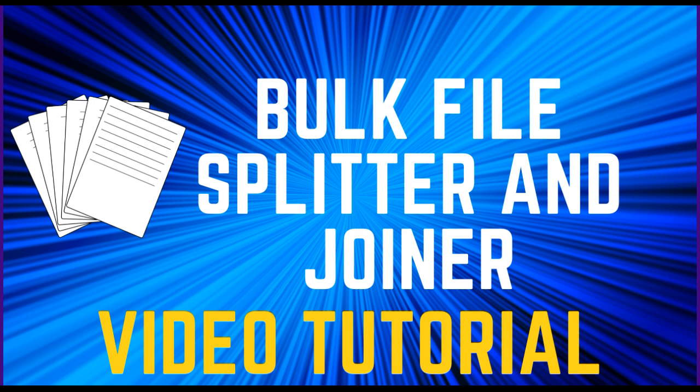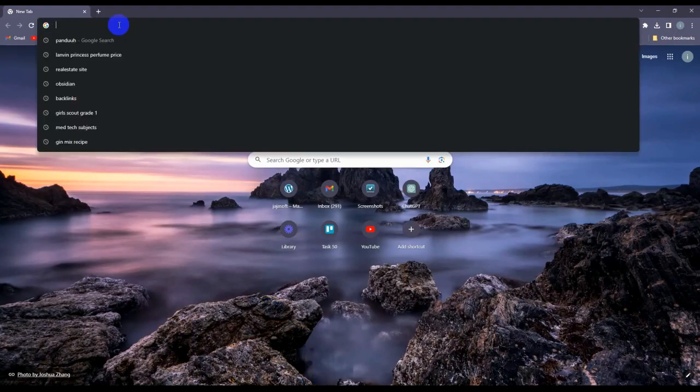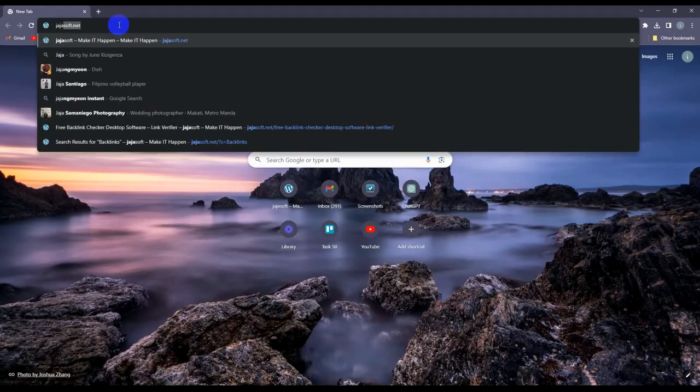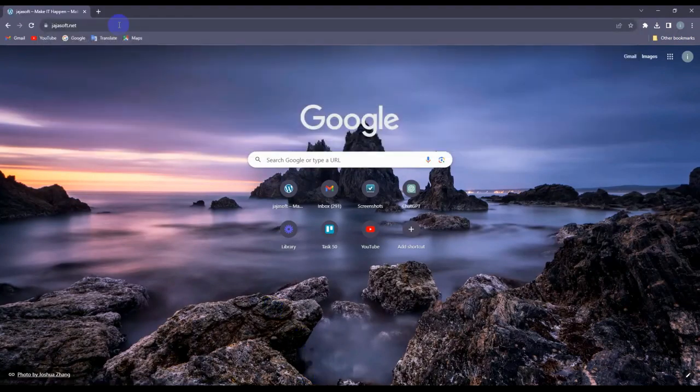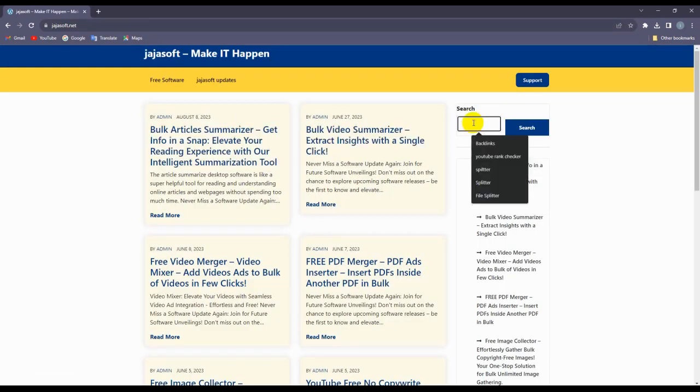Let's go to jajasoft.net and here let's search on the file splitter.